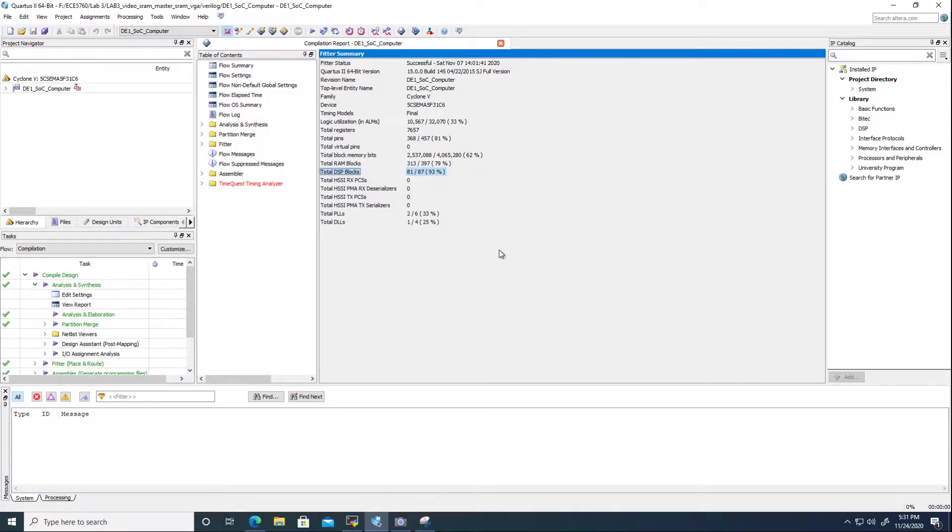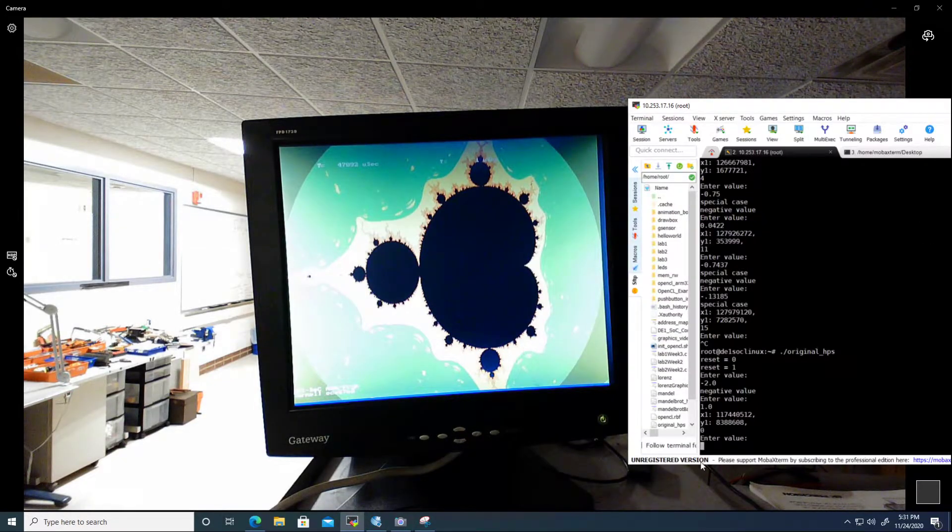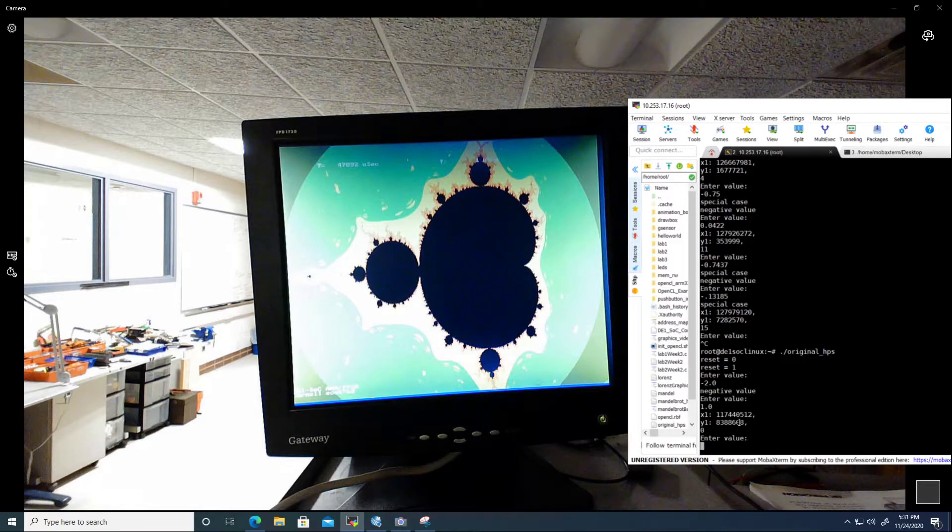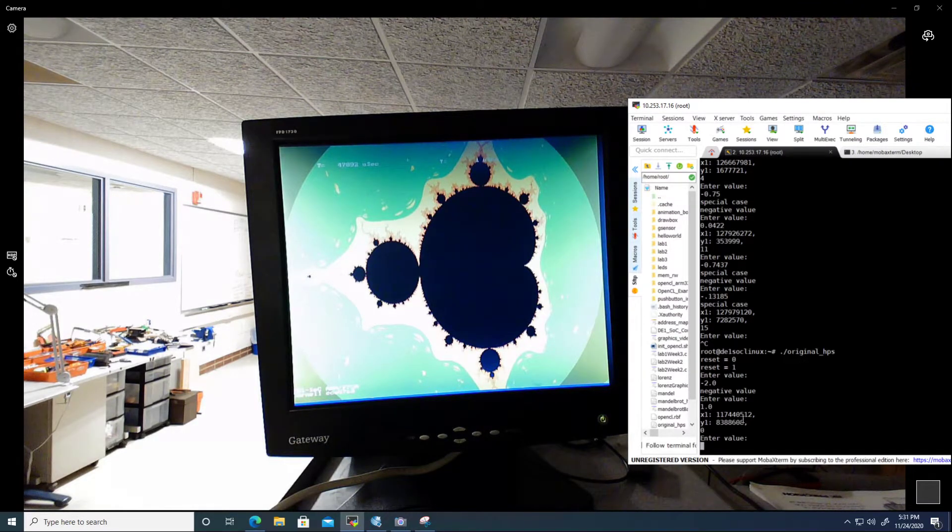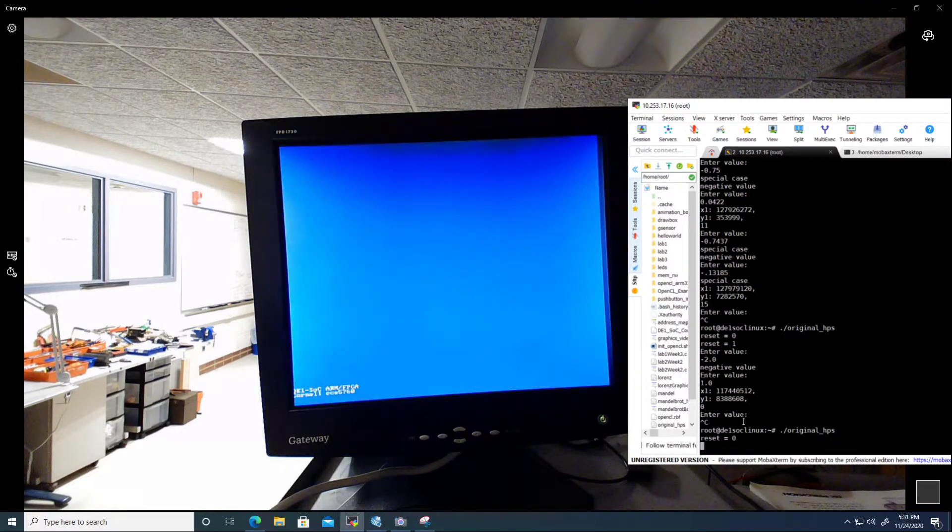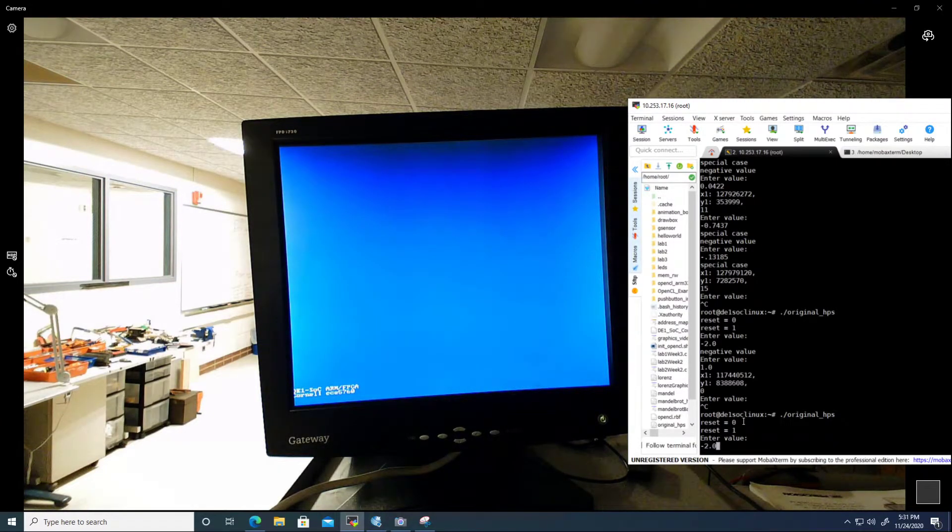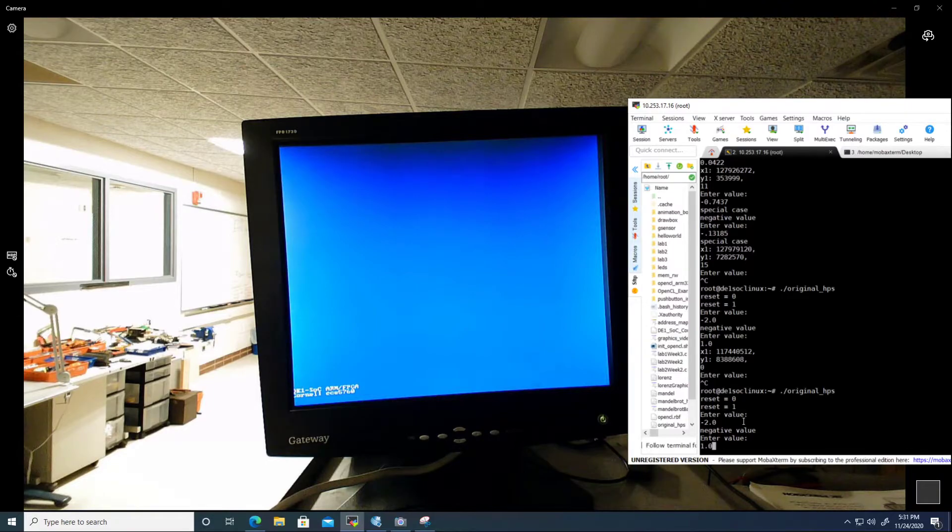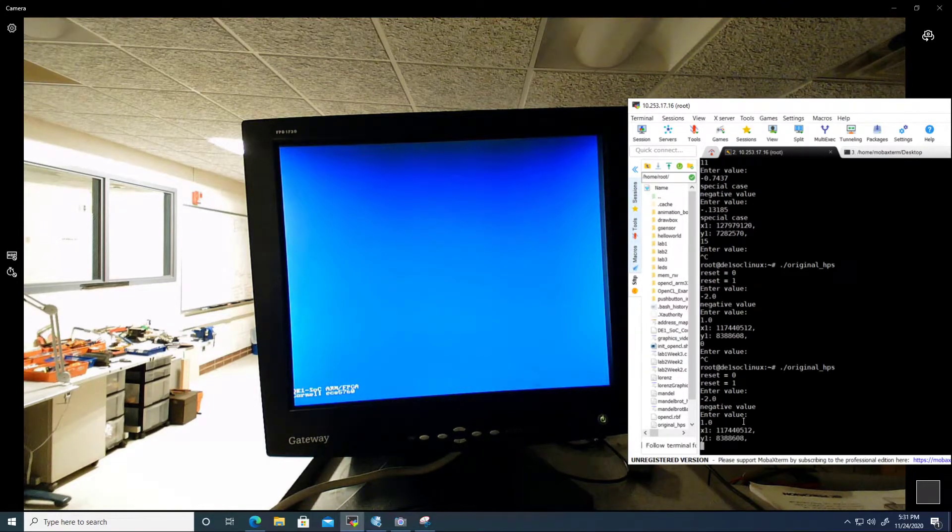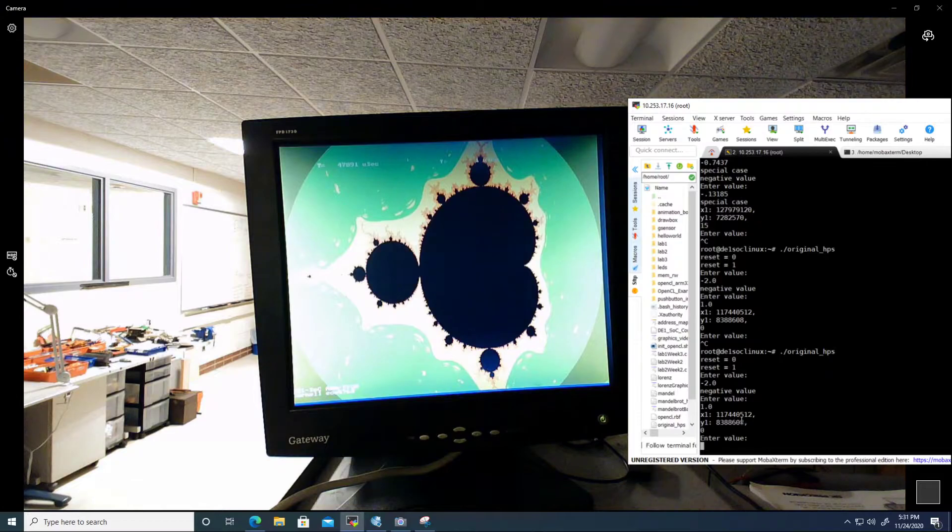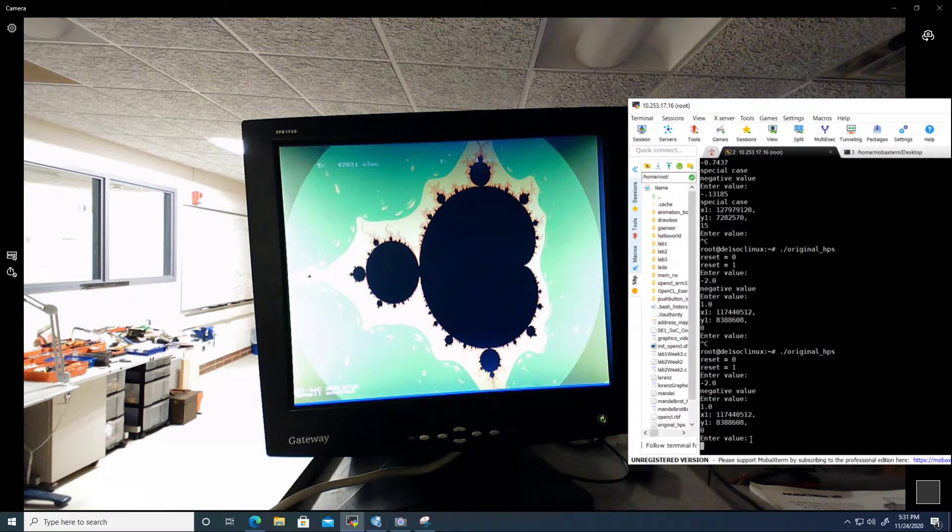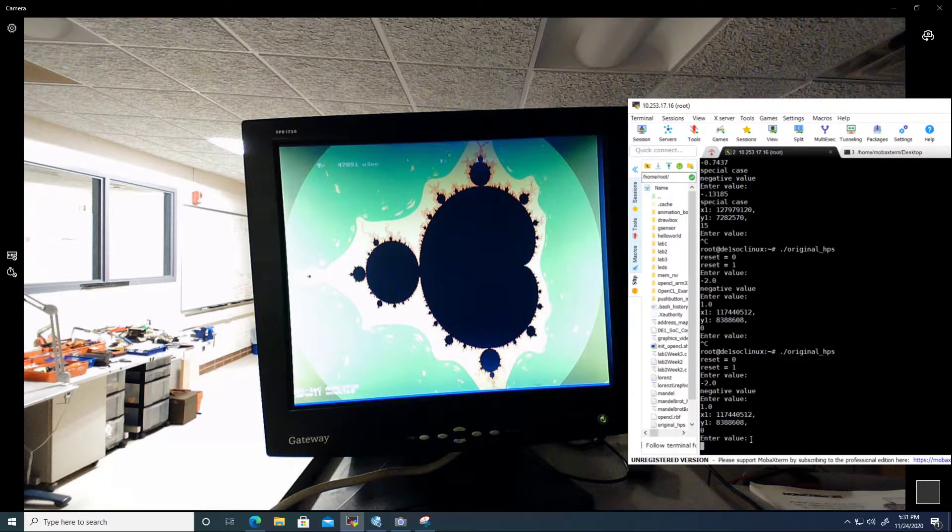As for how we interact with the visualizer, let's give a demonstration. We use the HPS to input a top left corner and the zoom amount, which corresponds to how much we shift our iterator increments by. Let's reset this really quickly. The default unzoomed set has a top left corner coordinate at negative 2.0, 1.0, and 0 zoom.